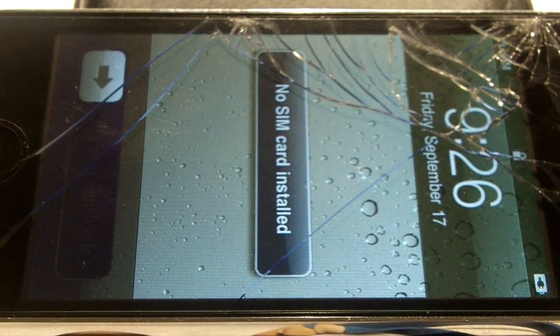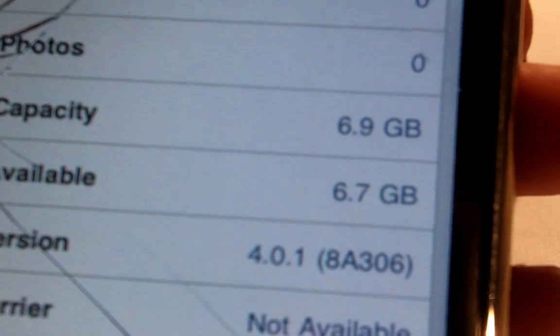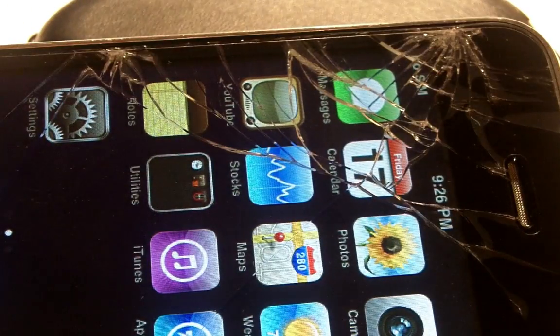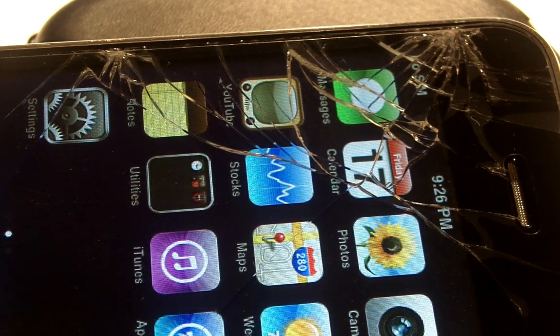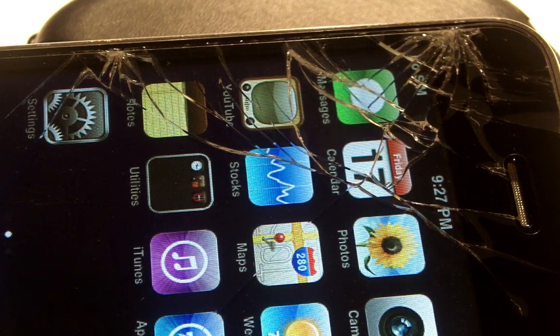Alright guys, now that we've activated, I'll prove to you that this is indeed 4.0.1. I need to restore from backup with this iPhone. Excuse the cracks, I'll be getting those replaced momentarily. General. About. There it is. 4.0.1.